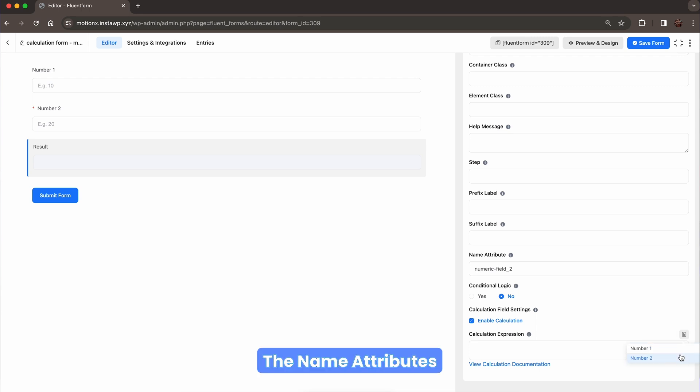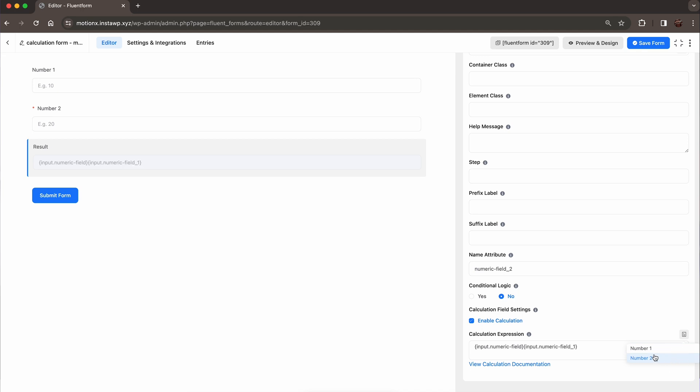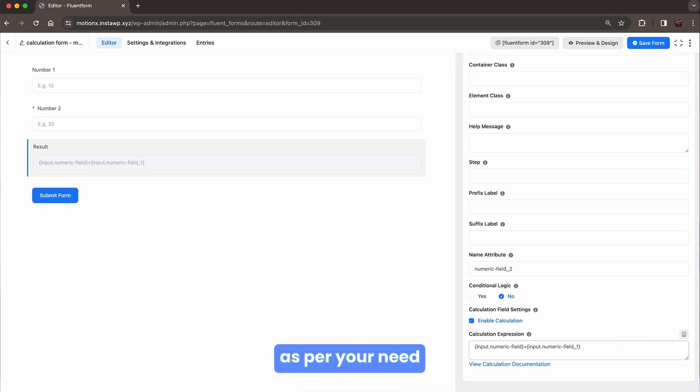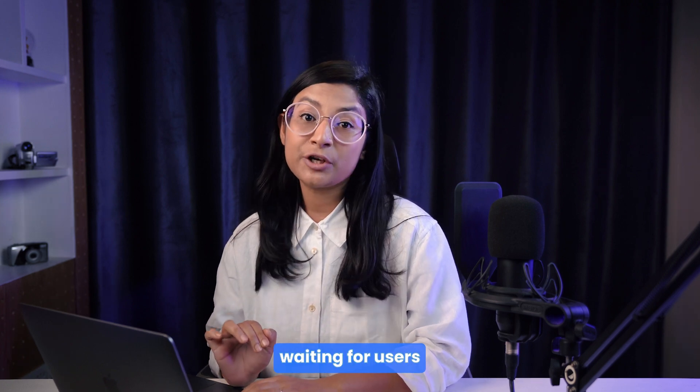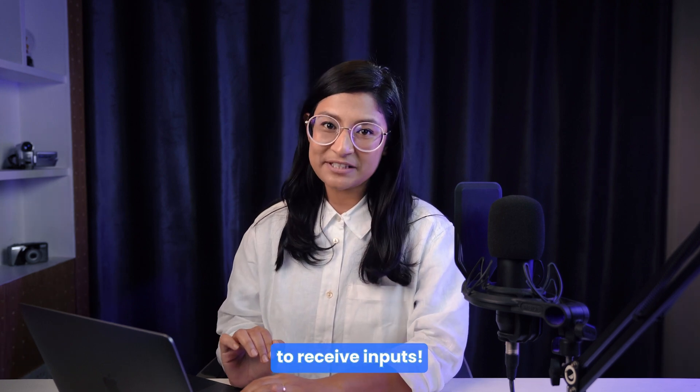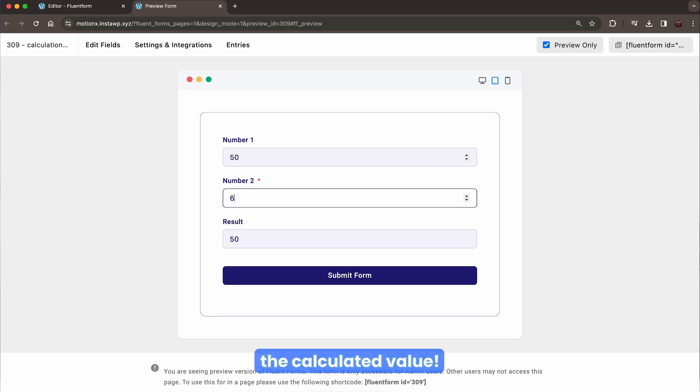The name attributes of the previously added input field have come in front. Select one after another. Place them into the calculation box as per your need. And done! Now it's waiting for your users to receive the inputs. Provide entries and get the calculated value.